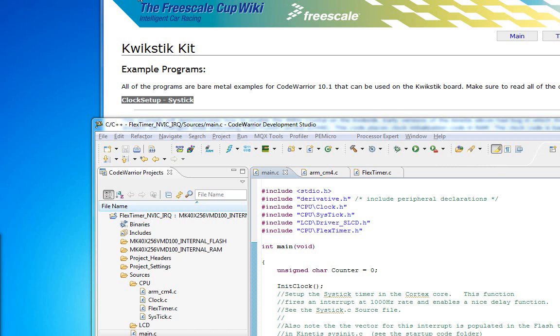The first thing we mentioned before is that the first 16 interrupt sources do not pass through the vectored interrupt controller. Vectors 16 on do. Whenever a semiconductor company licenses the ARM core, they have their own peripherals that will generate interrupts. They go through this interrupt controller.